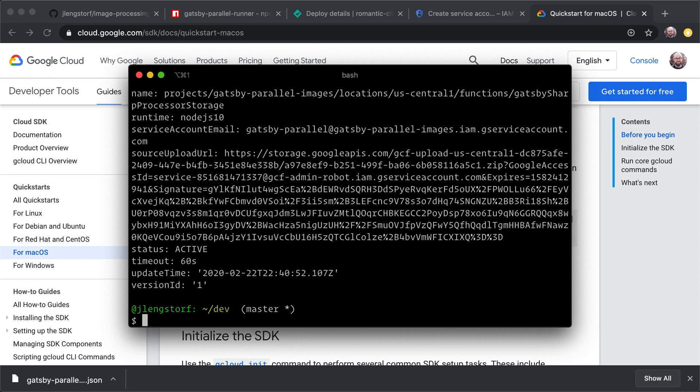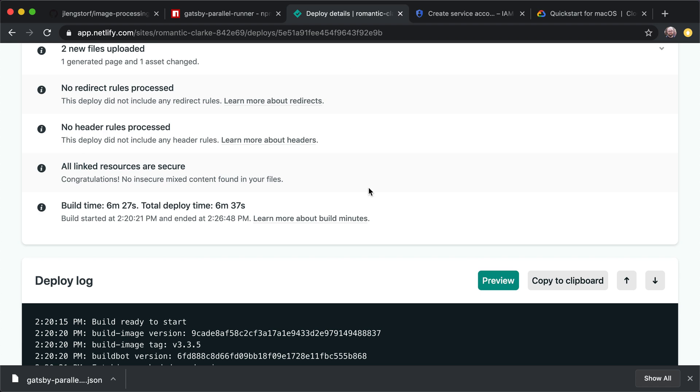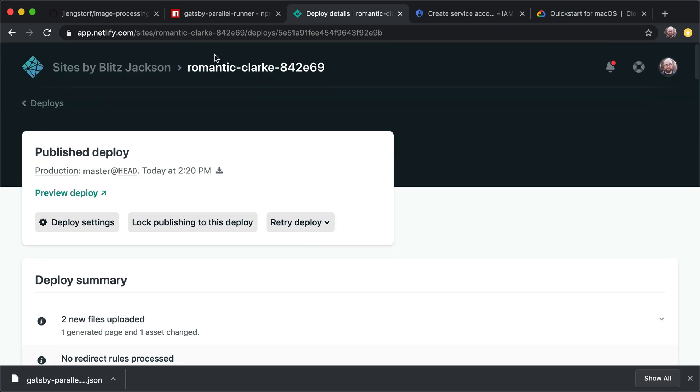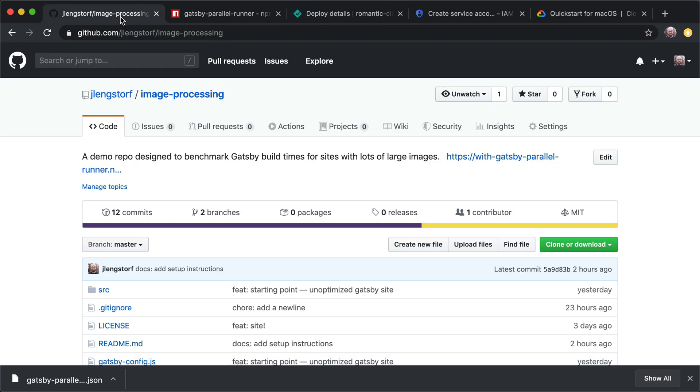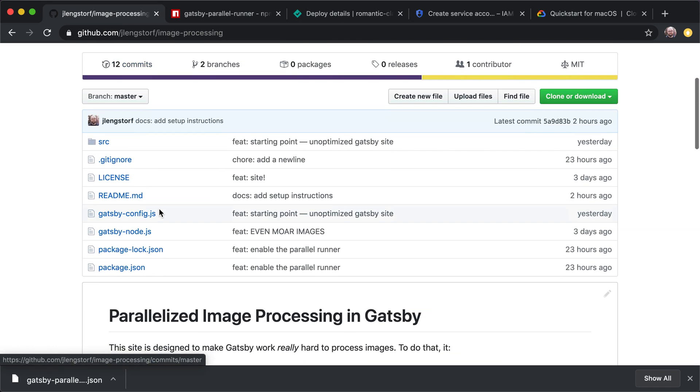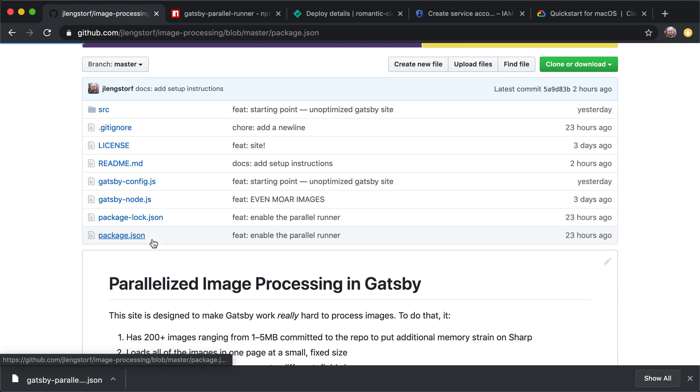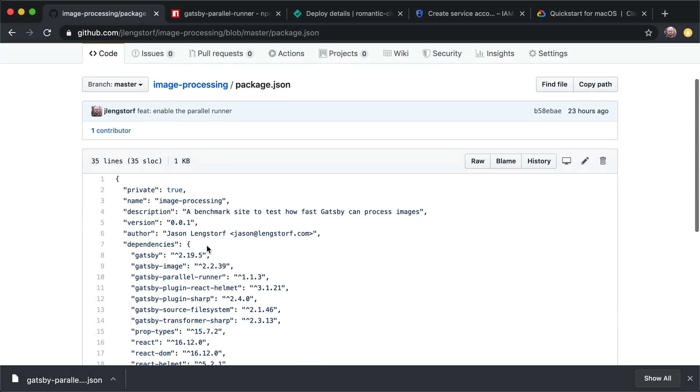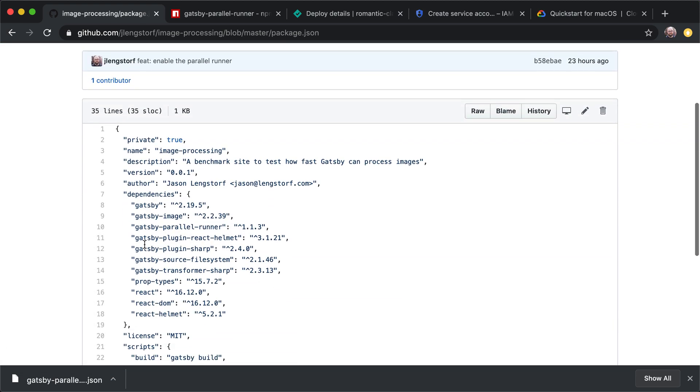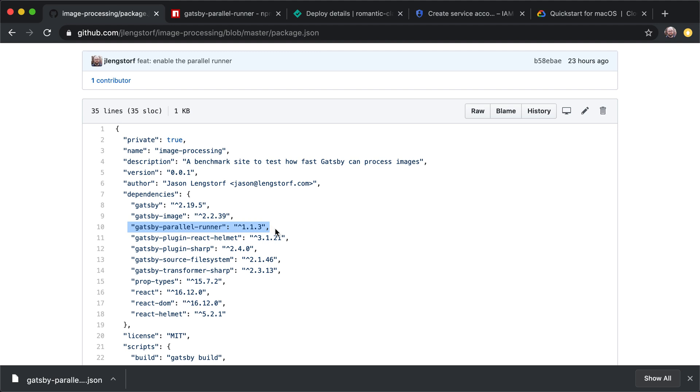Now, once that completes, we're ready to roll. So we can actually head over to Netlify and get this thing to work. So one thing to note here, this repo already has Gatsby parallel runner installed. So if you're using a different repo, you're going to want to make sure that you go to that repo and install Gatsby parallel runner before we do this next step.